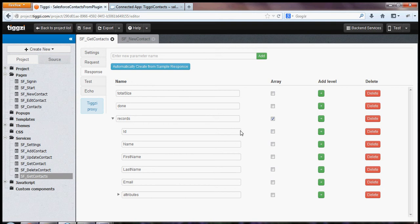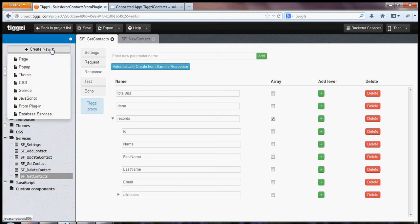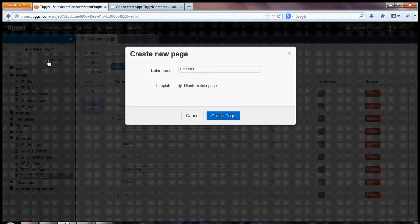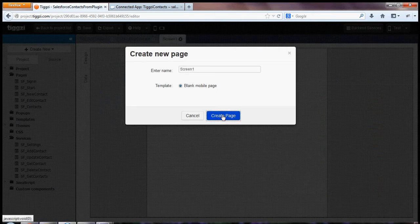So let's go ahead and create a new page. I'll go to create new page and create page button.